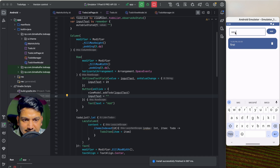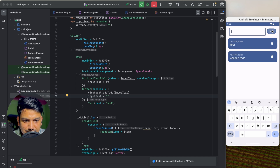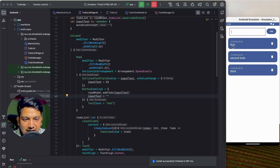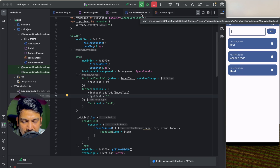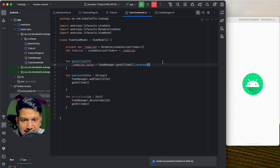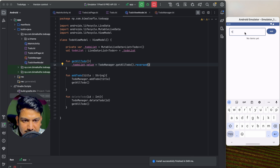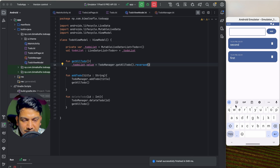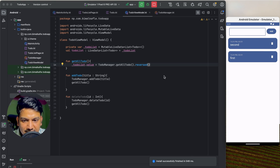Let's add a second and third to-do — they're being added and we have the created time and title and the delete button. One thing to notice is the latest item is coming last. In the ViewModel when we call getAllToDo() we can reverse the list with .reversed() so the latest item comes at the top.